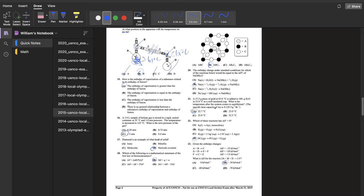For question 15, on enthalpy of vaporization versus fusion: think of a solid as molecules rigidly held, only able to vibrate in place; a liquid as less rigid but still constrained by its container; and a gas as completely free. Going from liquid to gas is a change from moderate rigidity to full freedom, while going from solid to liquid is from very rigid to somewhat rigid. The first transition is a much larger change, so enthalpy of vaporization is greater than enthalpy of fusion.